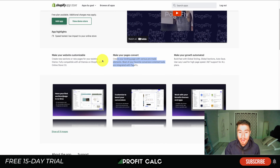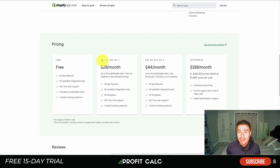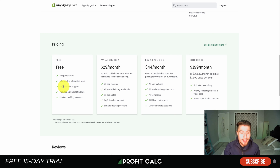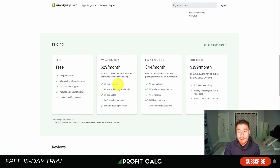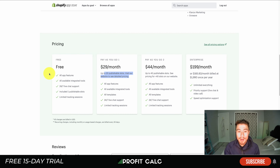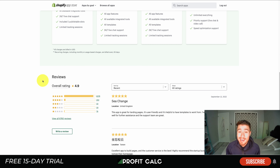PageFly does have a free plan with all the app features, all available integration tools, and 24/7 live chat support. On the free plan you get one publishable slot — one landing page you can publish — as well as limited tracking sessions. The paid plan is $29 a month with up to 20 publishable slots. In terms of reviews, it's sitting at an excellent 4.9 stars with 6,378 five-star reviews.